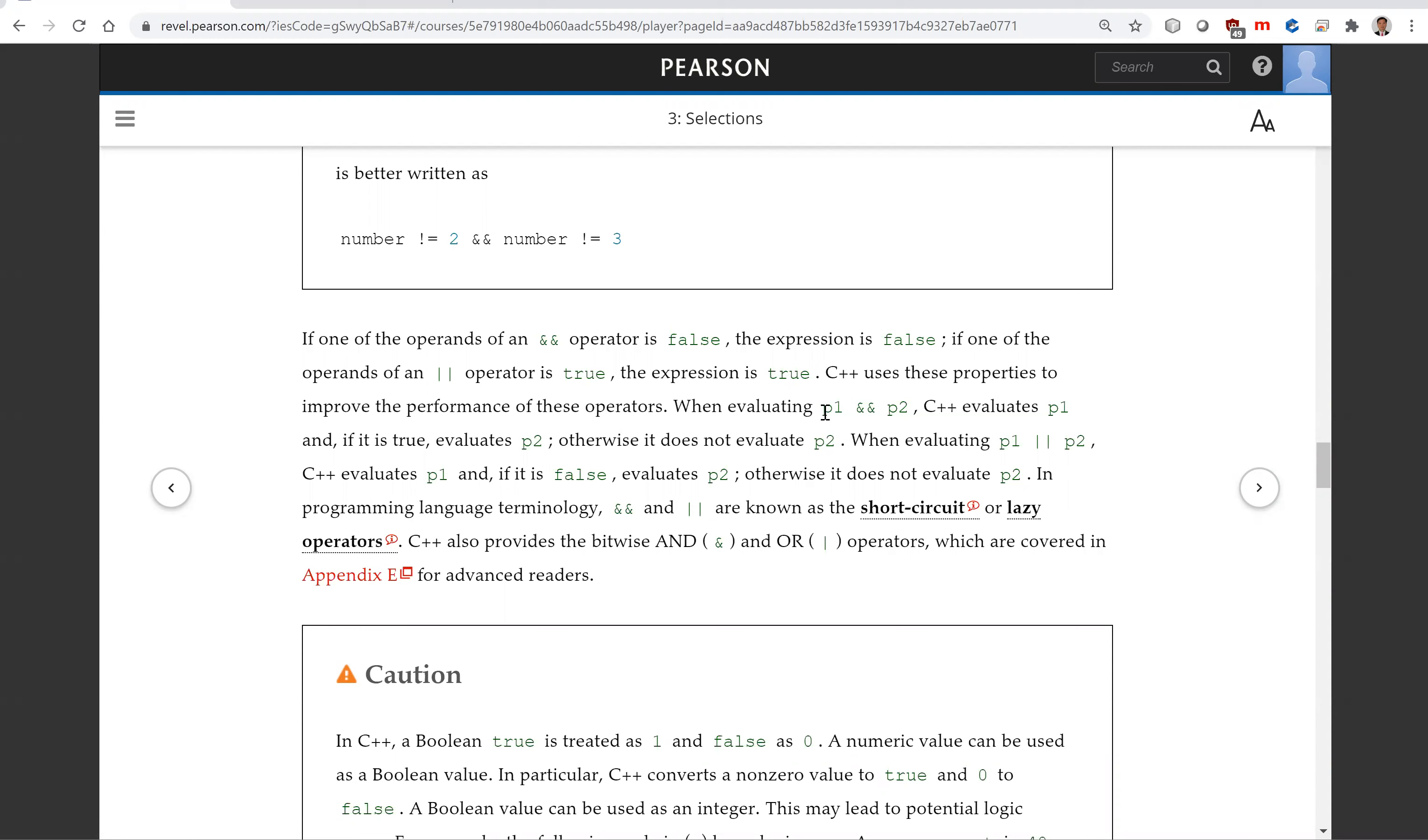If we first evaluate P1 and that's false, then the result is already known. So we don't have to evaluate P2 regardless of whatever P2 is.